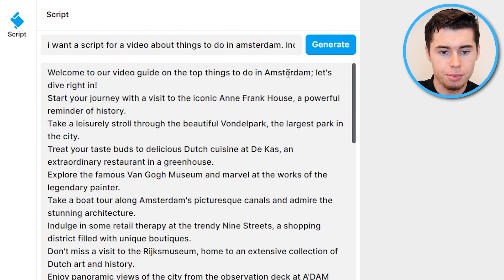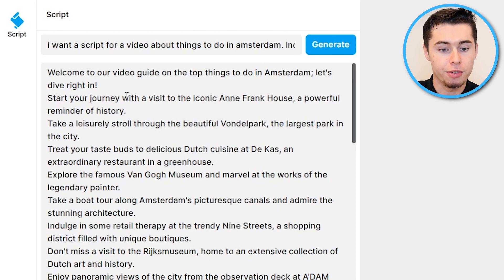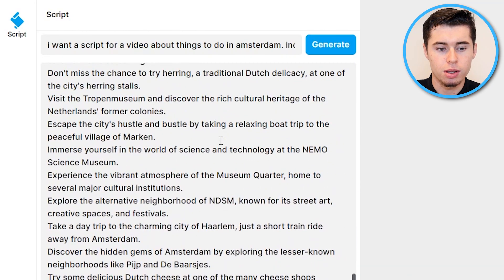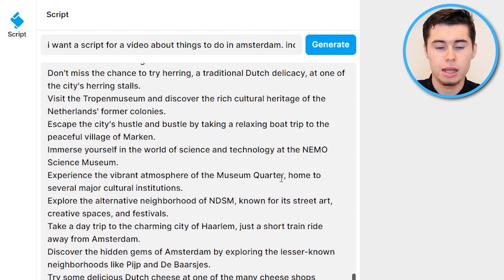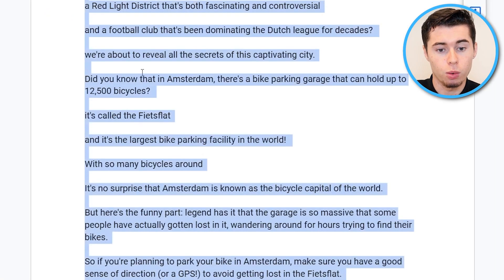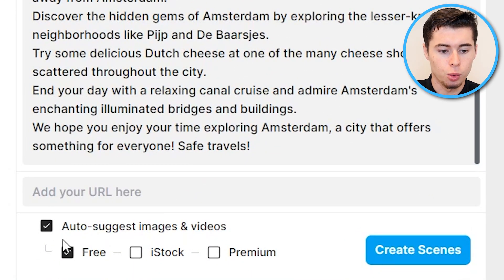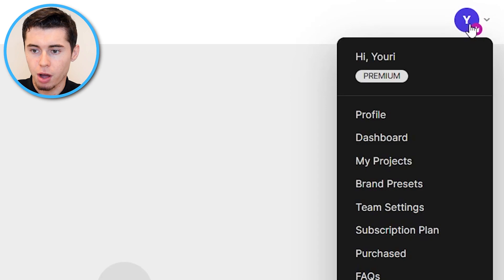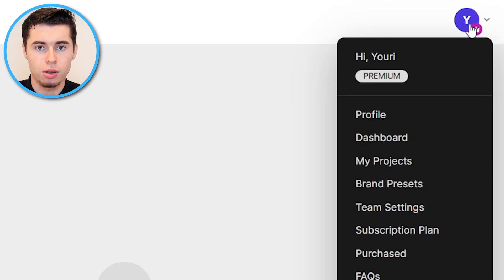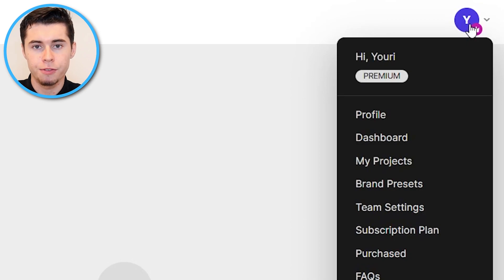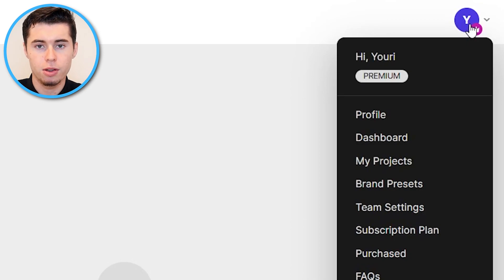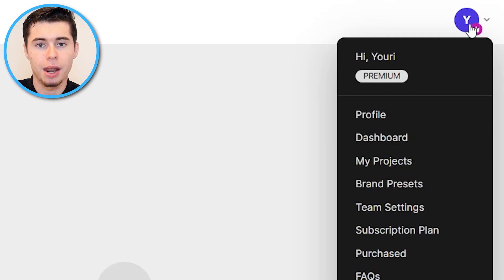The AI generates a script starting with 'Welcome to our video guide on the top things to do in Amsterdam. Let's dive right in. Start your journey with a visit to the iconic Anne Frank House, a powerful reminder of history.' Scrolling down you can see it's a full script that will produce a very long video. From here, it's important that you select iStock and premium clips rather than free clips — something that requires a paid plan, which I have, because the video quality will be significantly higher. Free stock footage with watermarks isn't really worth it.